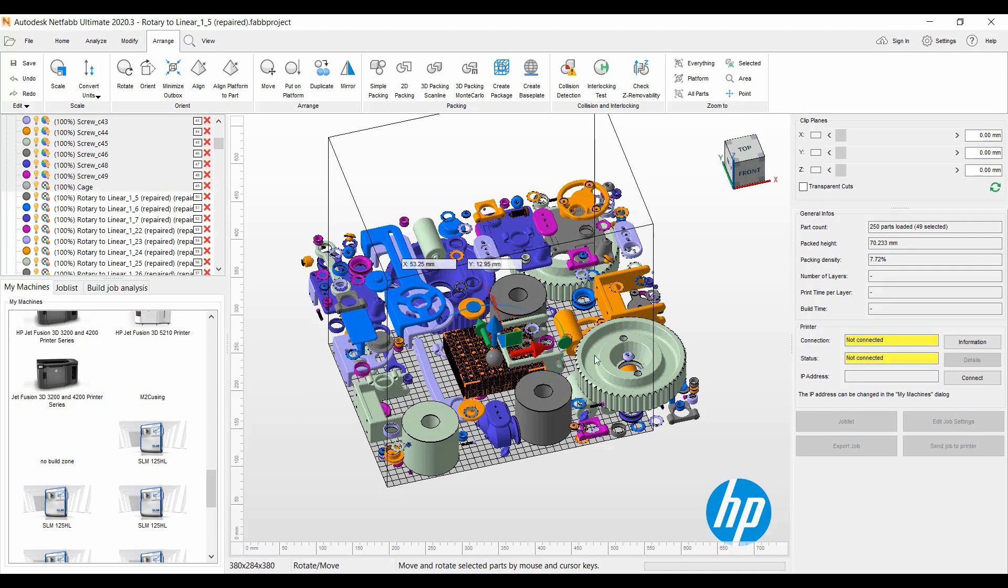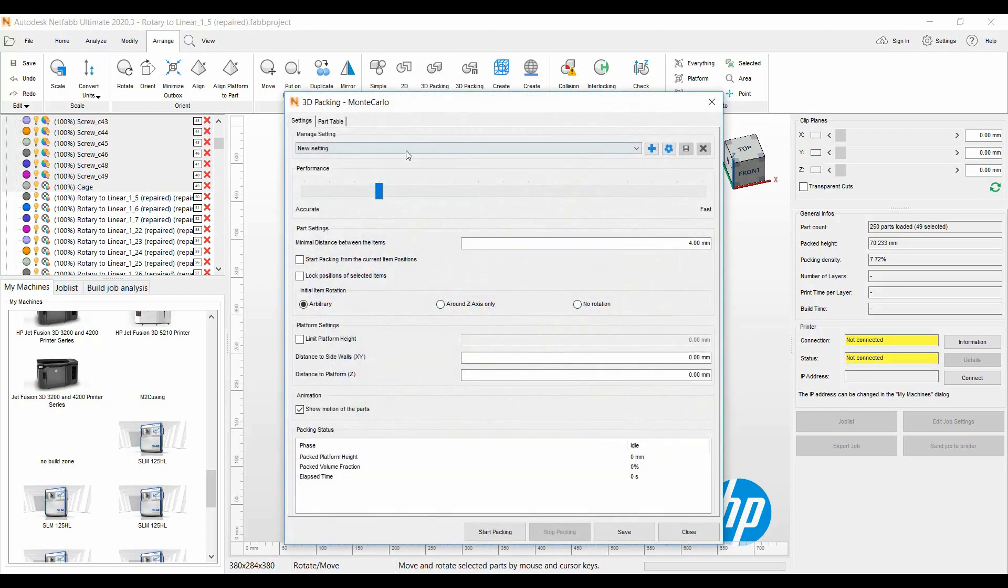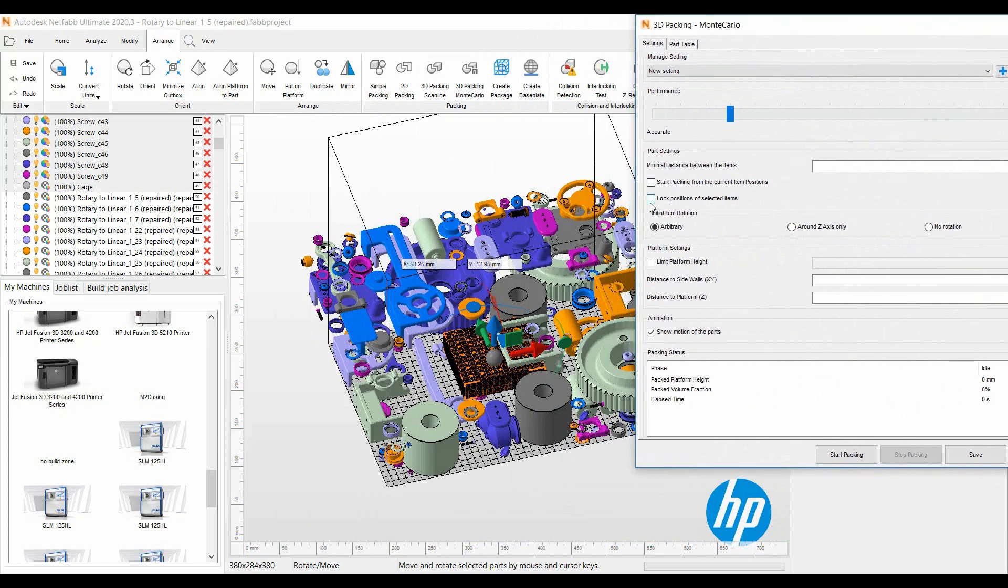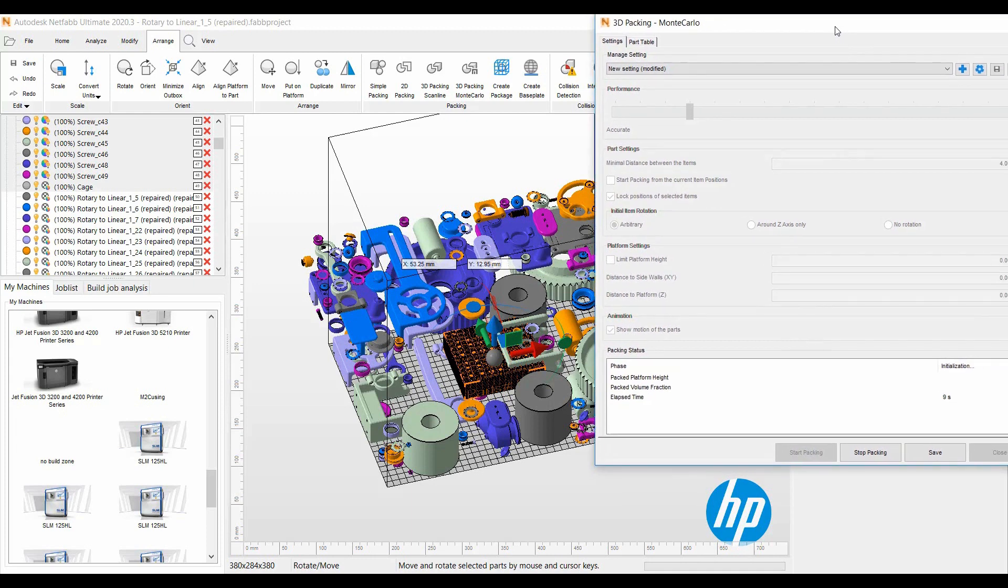I will then go to the Arrange ribbon again, Monte Carlo, and we're going to lock the position of what I've selected here, the cage and the screws in there, and start packing again. This time everything will nest around the cage and the screws will stay in there. We'll let this run 30 seconds or so also.